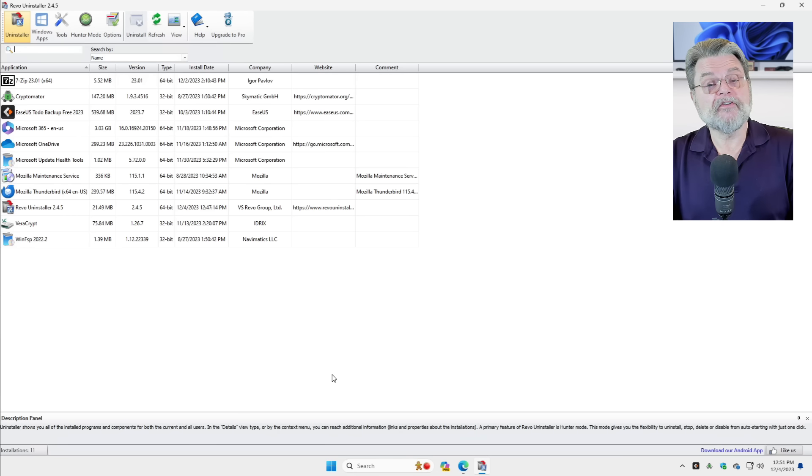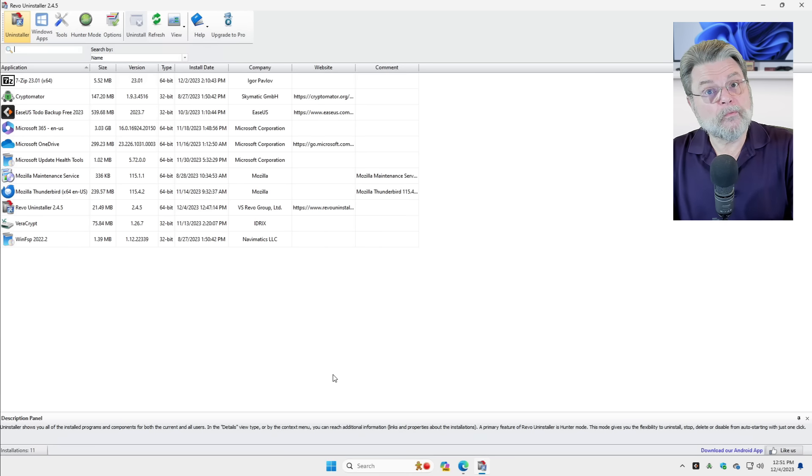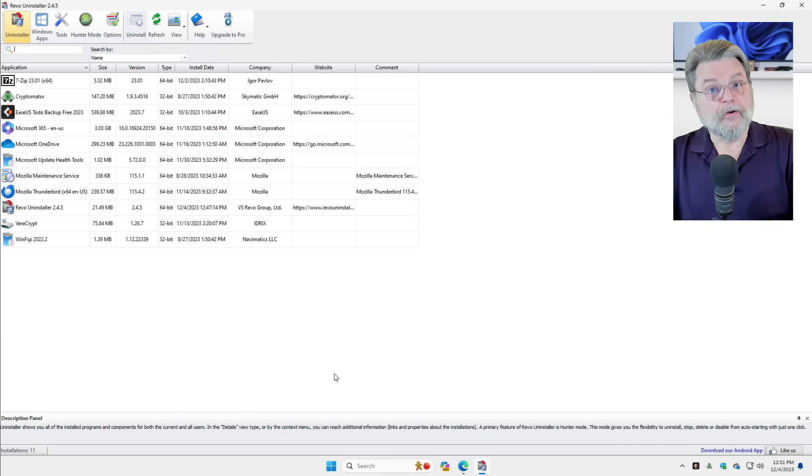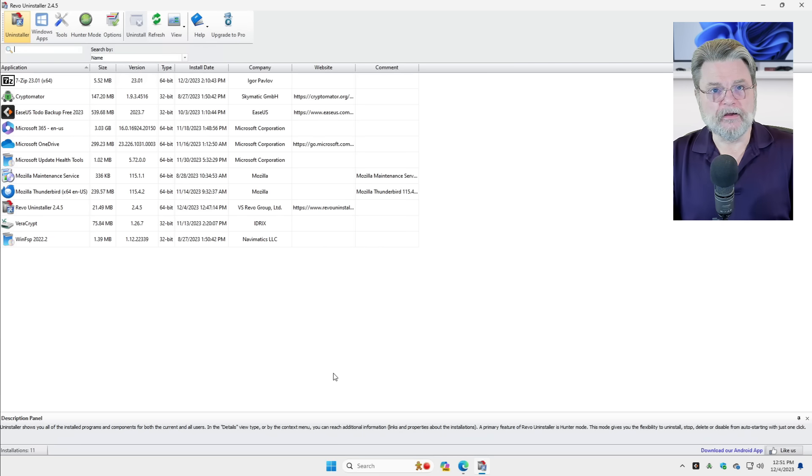And we're done. Now, Tree Size Free has been completely uninstalled, not just by running the uninstaller to begin with, but also by cleaning up some things that were left over after the uninstall happened.